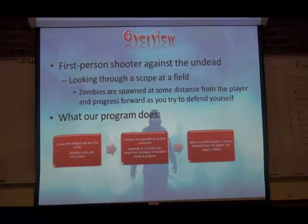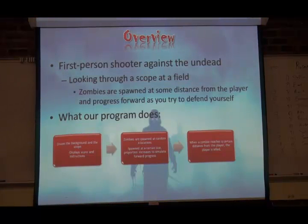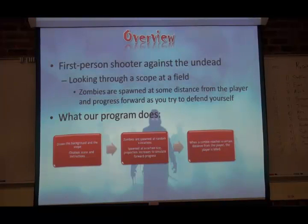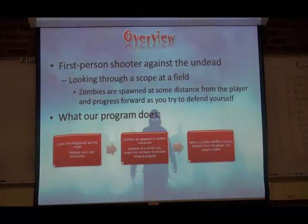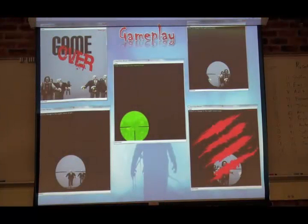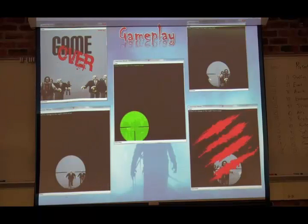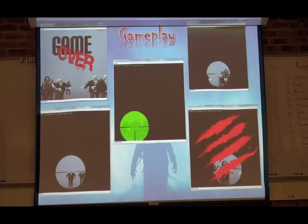What our program does is it draws the scope, draws the background, and displays things like instructions and the score. The zombies are spawned and they increase in size to make it look like they're coming towards you. And then, if they get close enough, they'll scratch you and kill you. So this is some gameplay — we'll do the demo at the end. That scratches when you die.